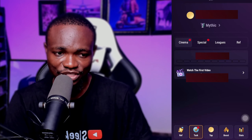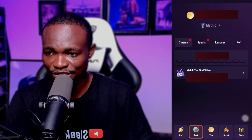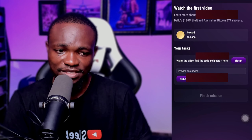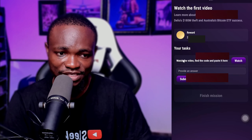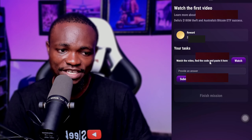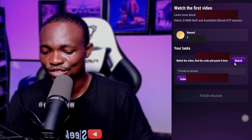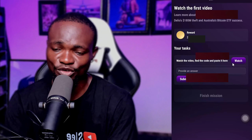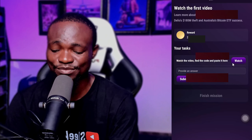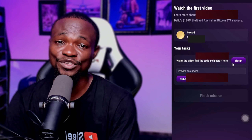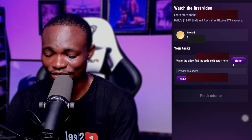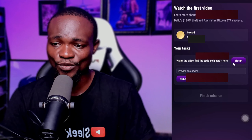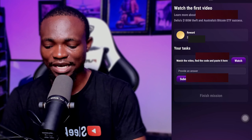All you need to do is click on 'Watch the First Video.' Once you click on it, it's going to say 'Start.' Once you start, you are going to see your task: watch the video, find the code, and paste it here. Once you click on watch, it's going to open a YouTube video where you have to watch the complete video before you get to where the code is. But on this channel, I'm going to be giving you the code directly.